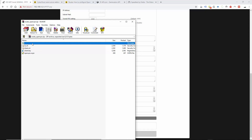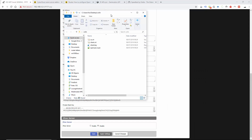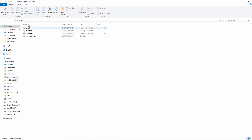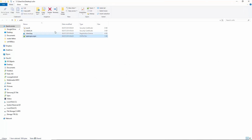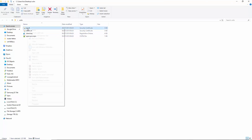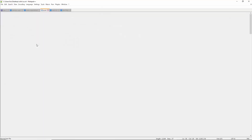Once you've unzipped it, you're going to get these four files. That one there is obviously your OpenVPN file. These here, as you can see, are certificates. So if you right-click on that and you've got Notepad++ installed, choose edit with that.